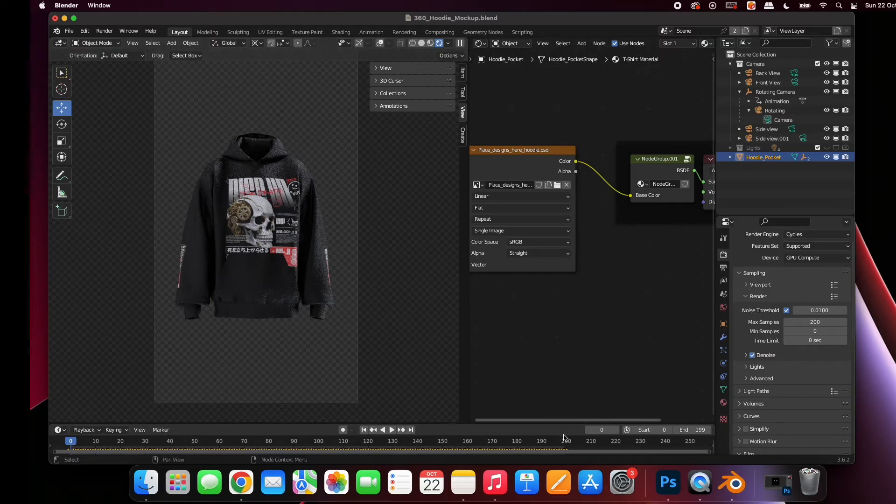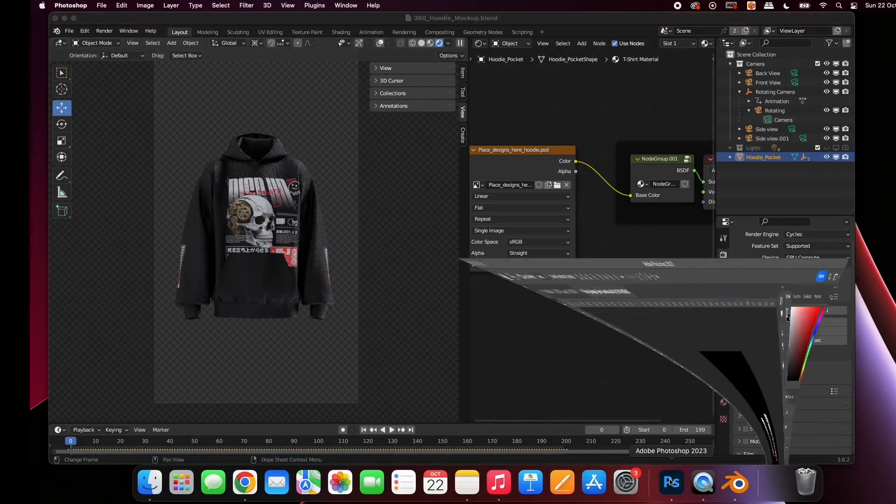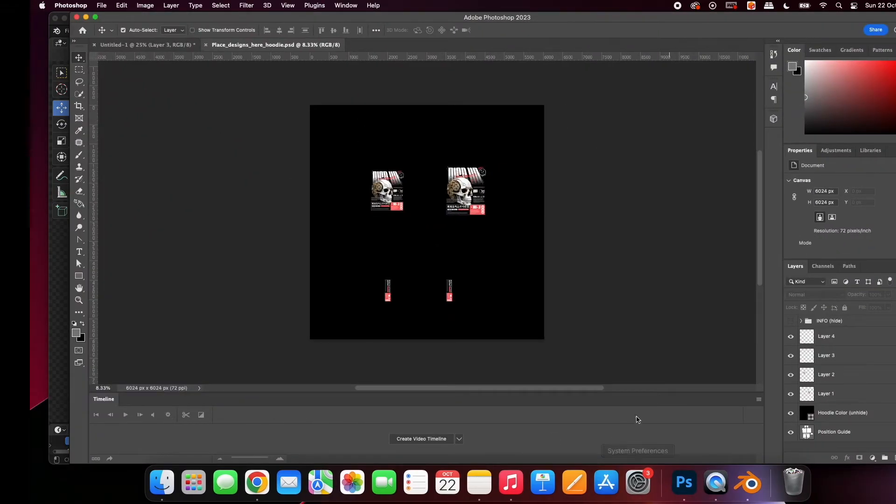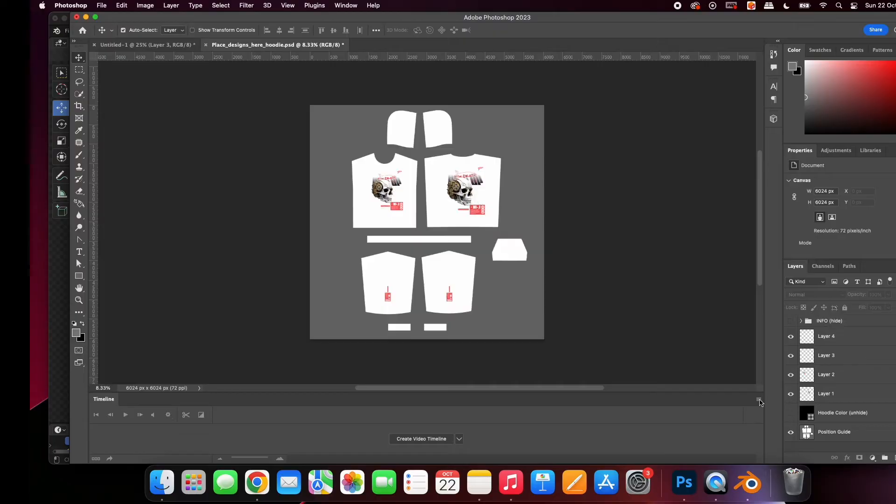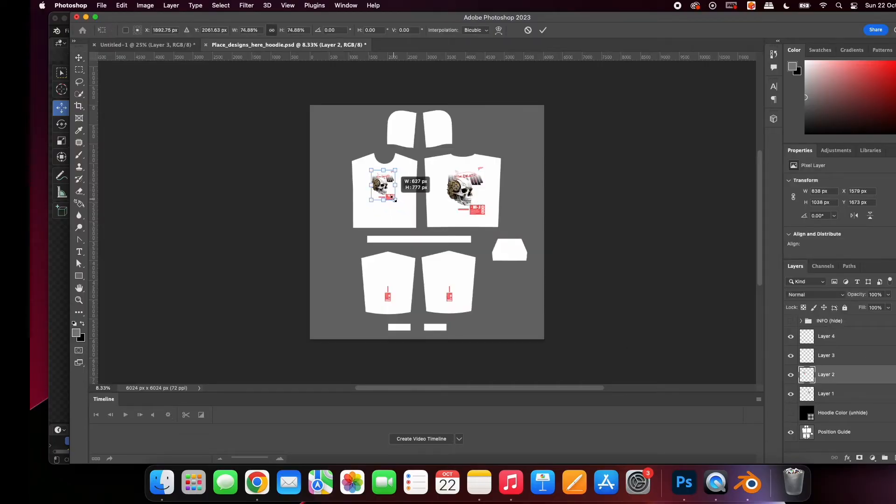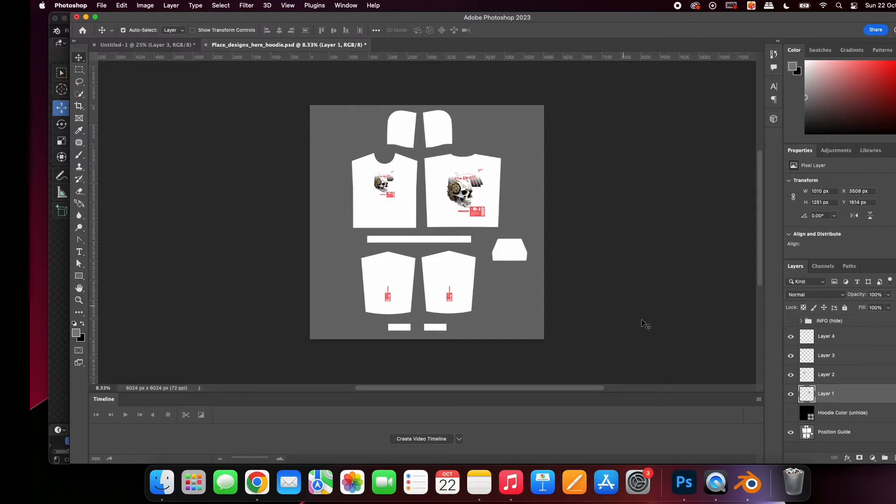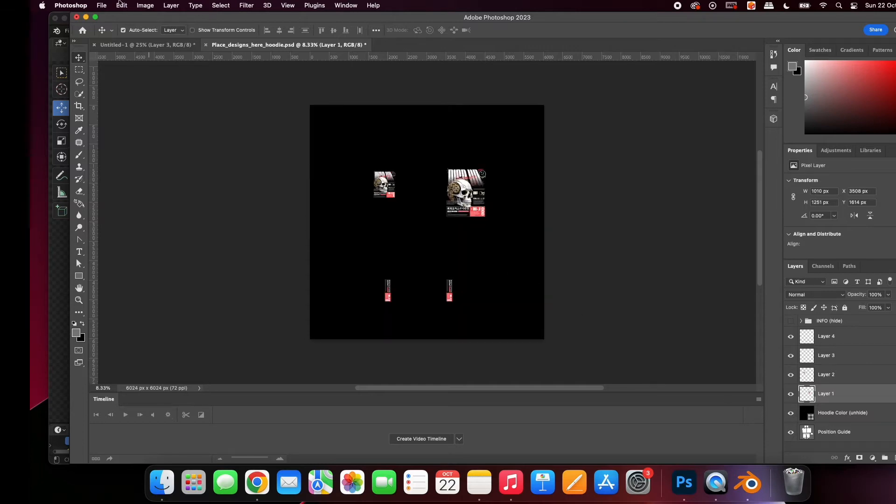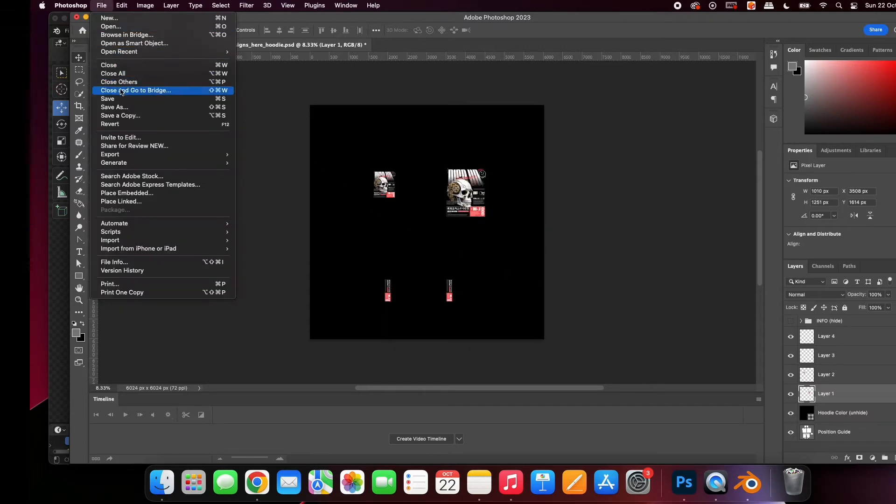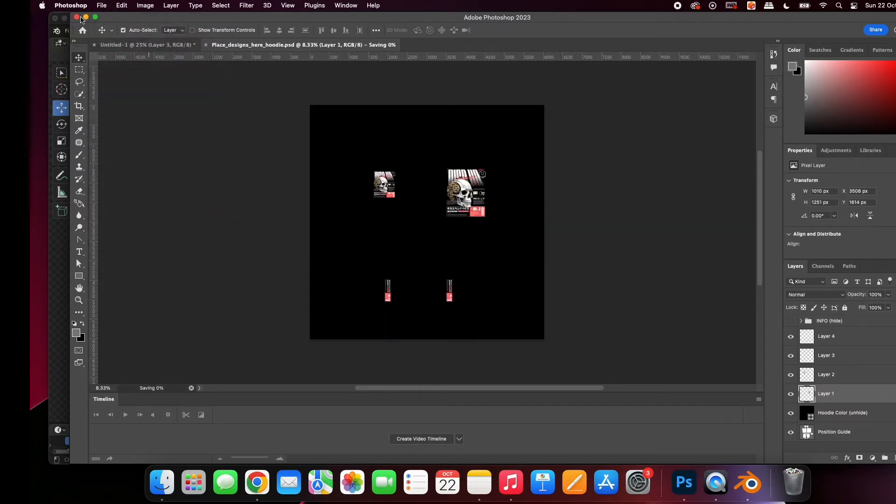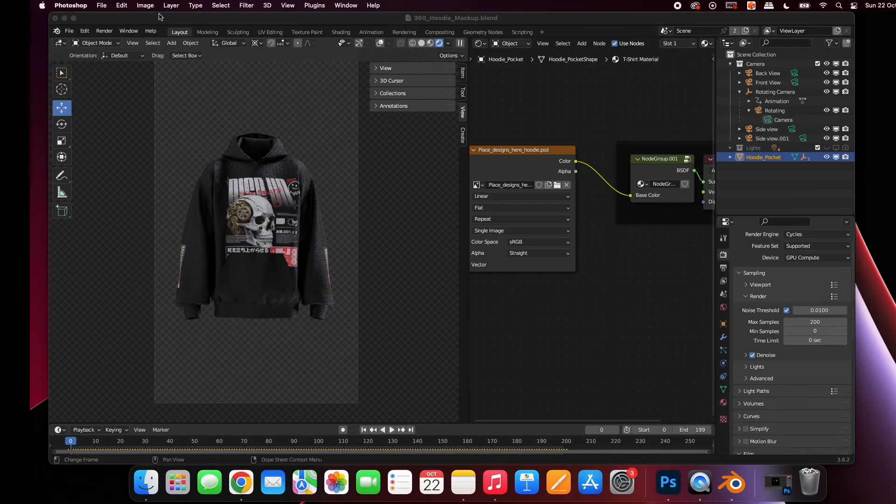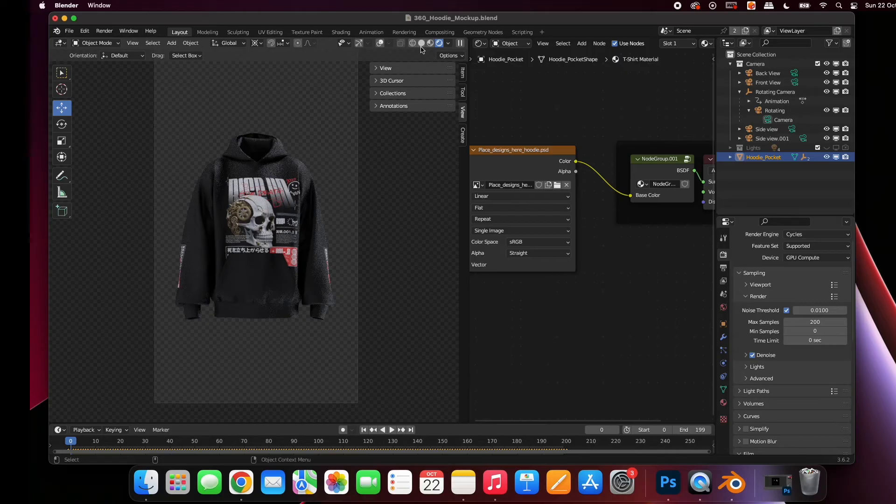Here, you can see the design is going behind the pocket. Let's fix that. Simply go back to the Photoshop file and make the change. Save the file and go back to Blender. Select these two icons to refresh your design.